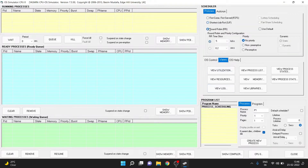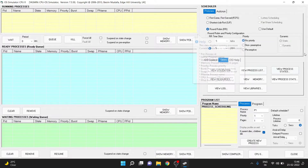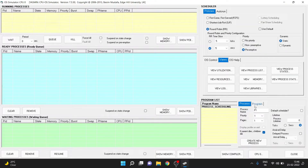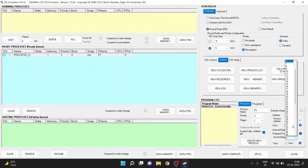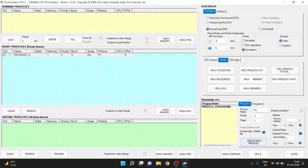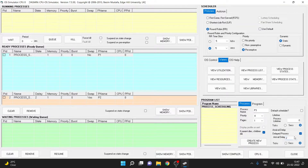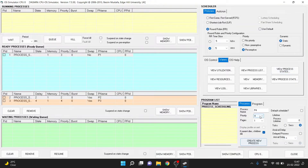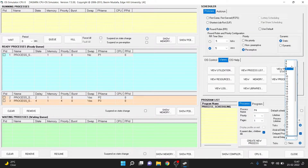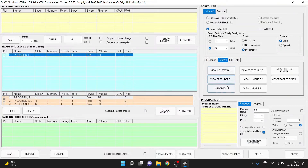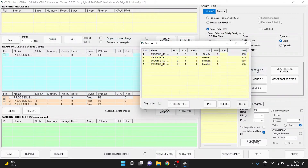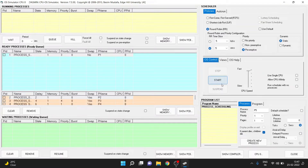Finally let's move into the round robin scheduler. We can keep the time slice as 5 seconds in this round robin scheduler method. For priority we select preemptive. Now let's create a few processes: process 1 with priority 3 and no delay in arrival time, process 2 with priority 2 and arrival delay of 2 seconds, process 3 with priority 4 and arrival delay of 4 seconds, and finally process 4 with priority 1 and arrival delay of 6 seconds. So we have created all the processes.